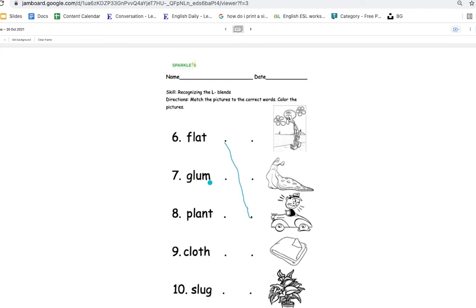Then glum. Oh, Squidward is so glum. Next, plant. Where is it? There you go.